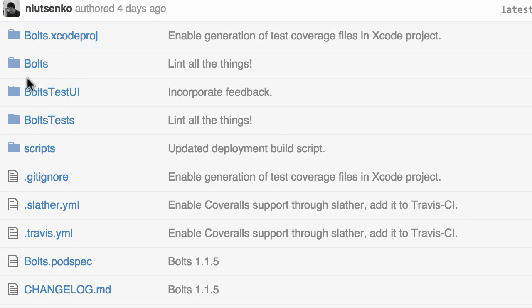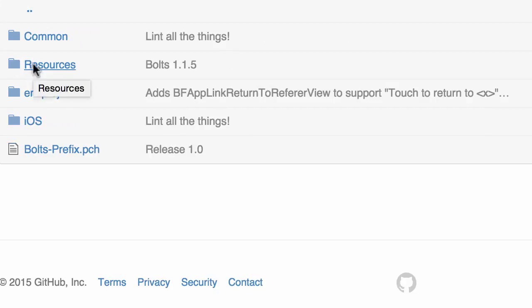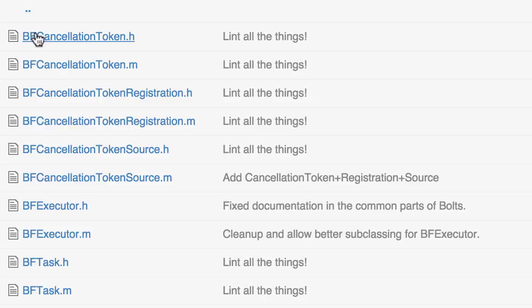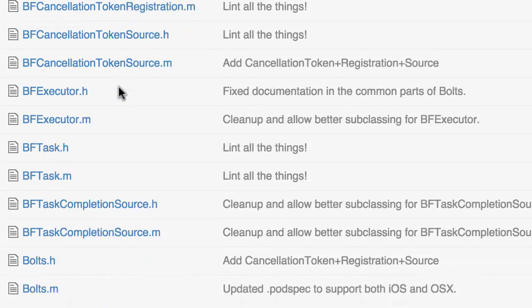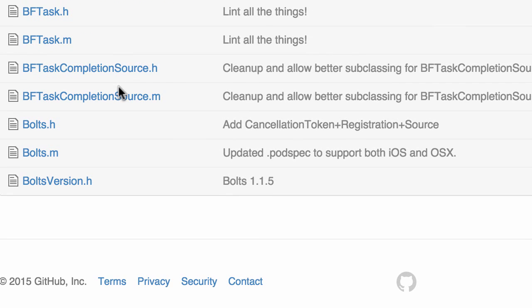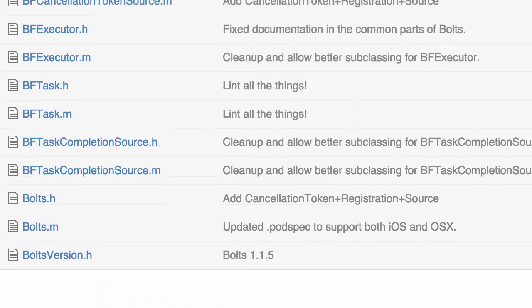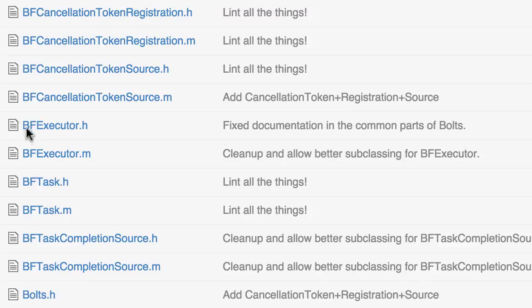So I'm here at the GitHub project. And so I'm going to click on Bolts and then Common. And the three classes that you'll need to become familiar with are first the Executor.